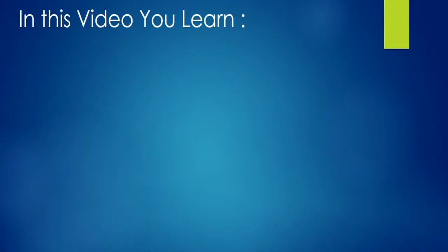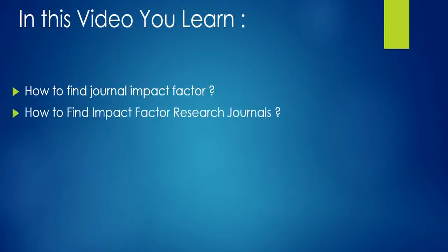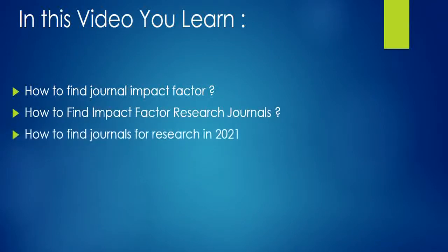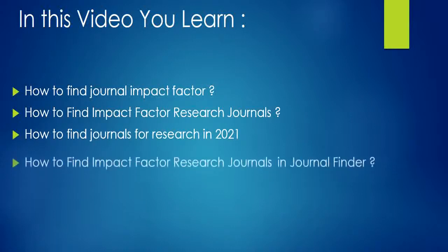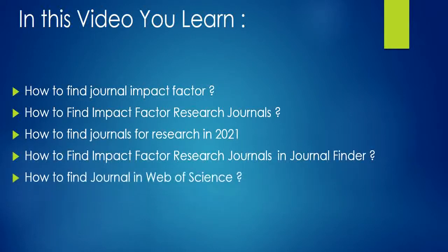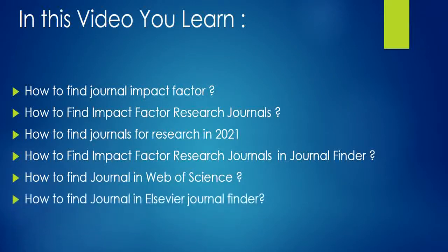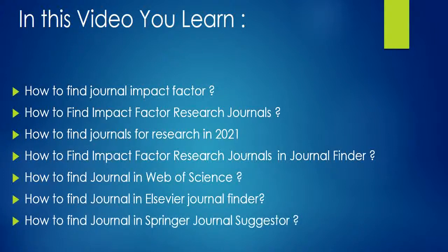Learners, in today's video you will learn about how to find impact factor, how to find impact factor research journals, how to find journals for research, how to find impact factor research journals in journal finder, how to find journal in Web of Science, how to find journal in Elsevier Journal Finder, and how to find journal in Springer Journal Suggestor.